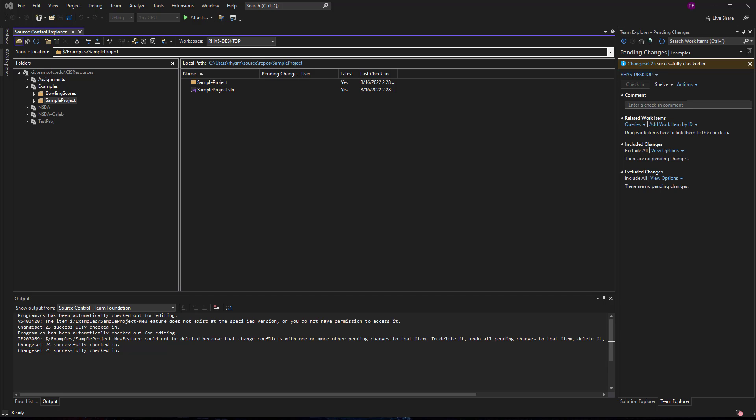So up to this point, we've only been working with folders in our DevOps server, but we take folders and we convert them into branches or we can branch from a project. And so I'm going to take my sample project that you see here and I'm going to create a branch.